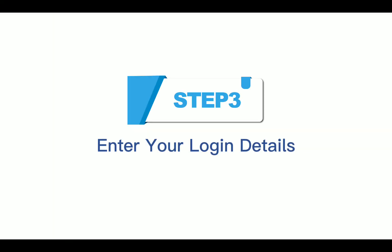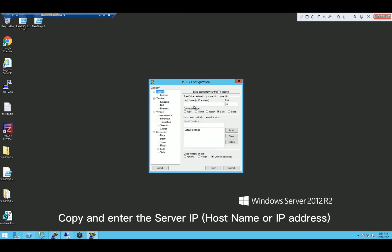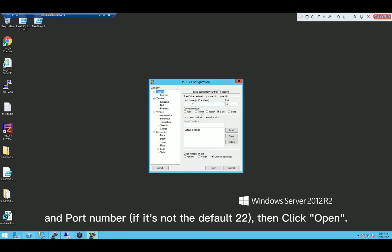Step 3, enter your login details. Copy and enter the server IP, hostname or IP address, and port number if it's not the default 22, then click open.